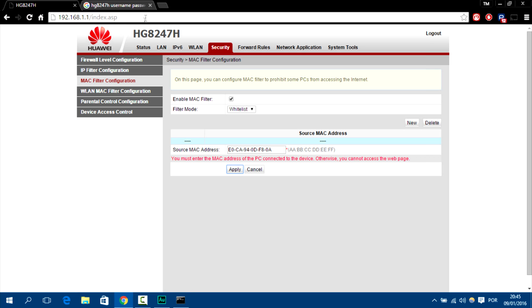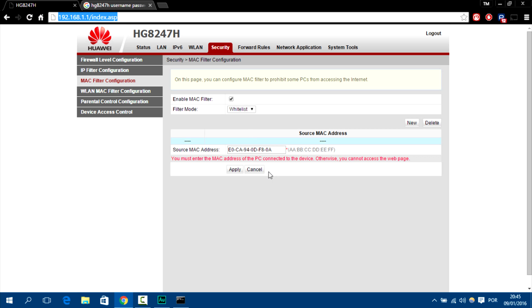Type it on the browser and then whitelist yourself in the MAC filter. Search for that in security probably, or even WLAN. It depends on the router and it will work.